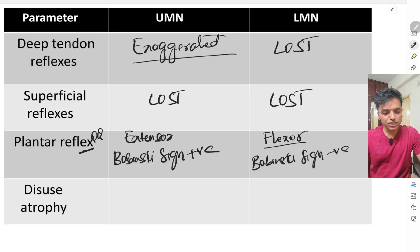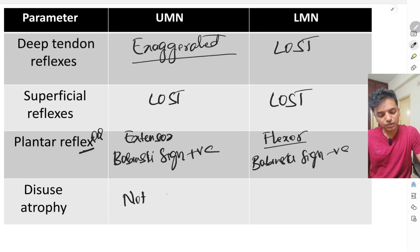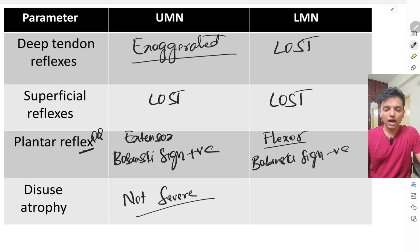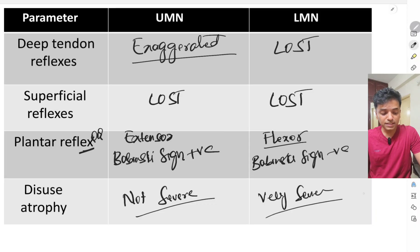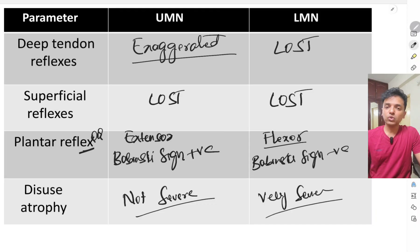Eighth, disuse atrophy. Disuse atrophy is not very severe in upper motor neuron lesions, whereas it is very severe in lower motor neuron lesions. These are the eight important differences you should know to write in your examinations.